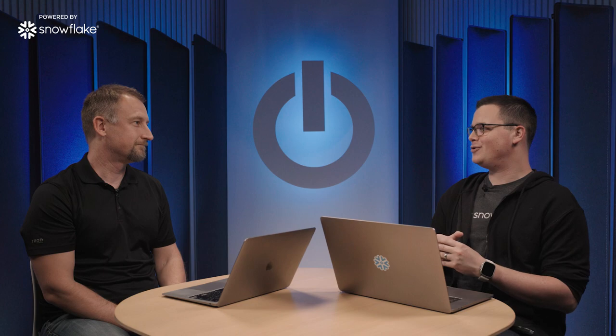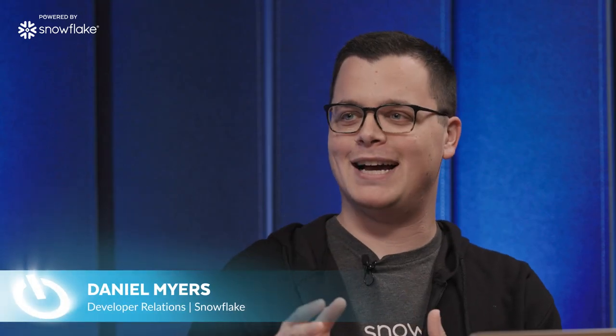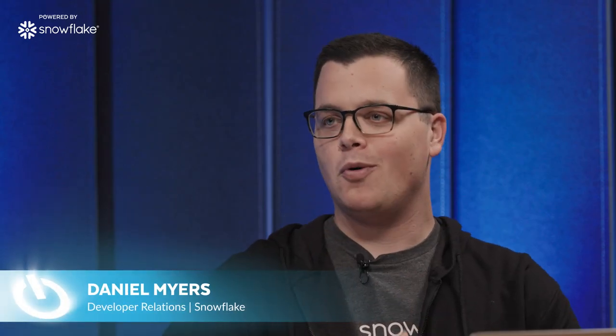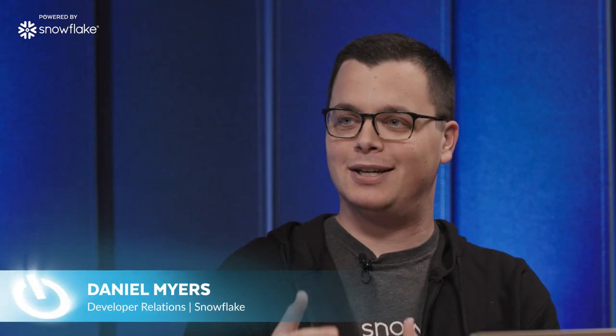Jeff, thanks for joining me in the studio today. I want to learn more about Full Contact and what exactly does Full Contact do?